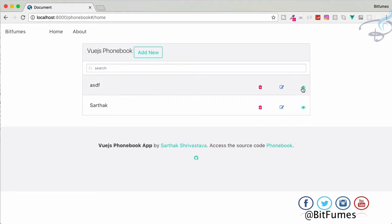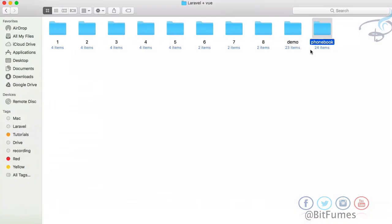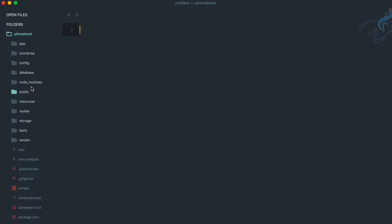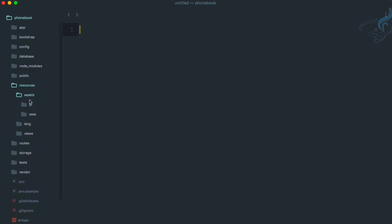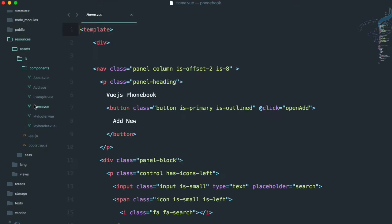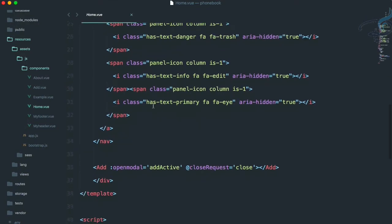Firstly, we have to create its click event. So let's open the project in Sublime and go to resources, assets, JS, component, home.view because this icon is on home view.